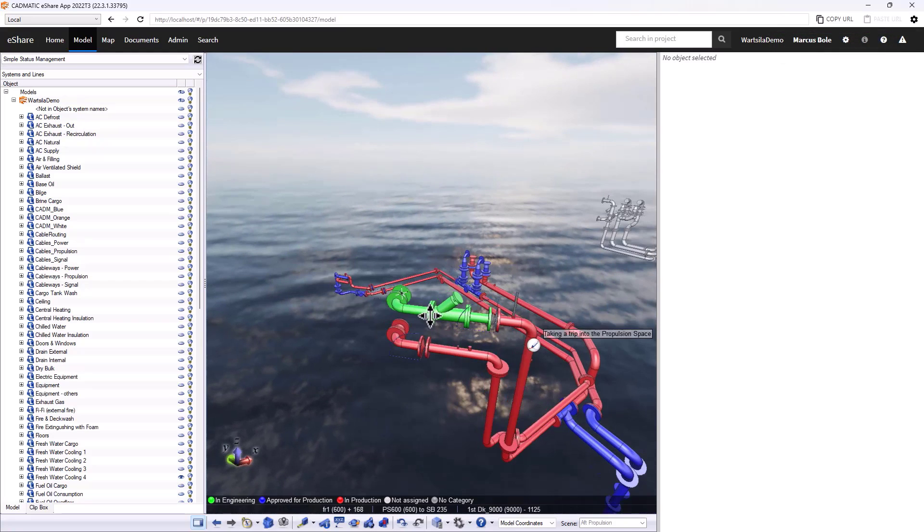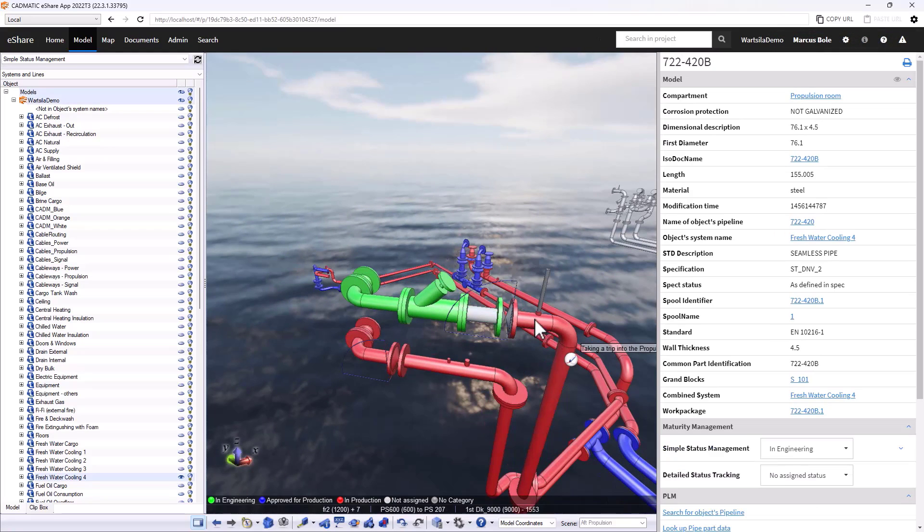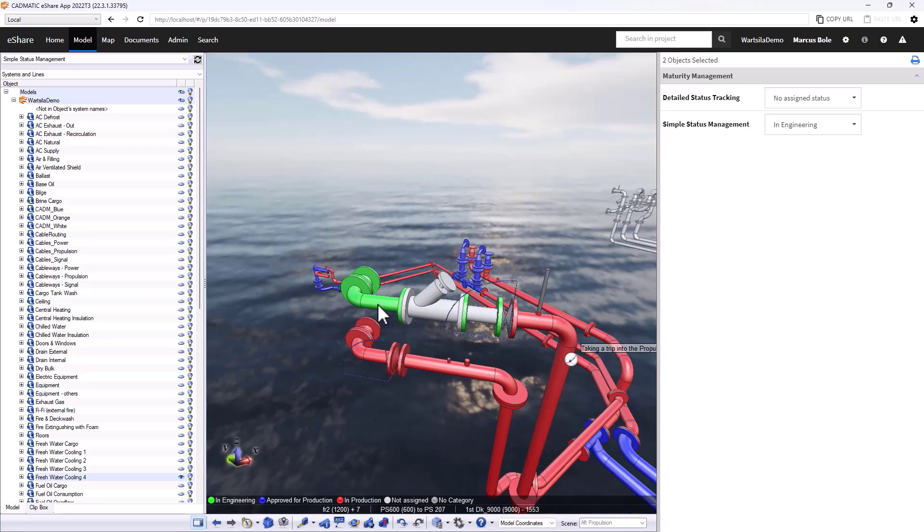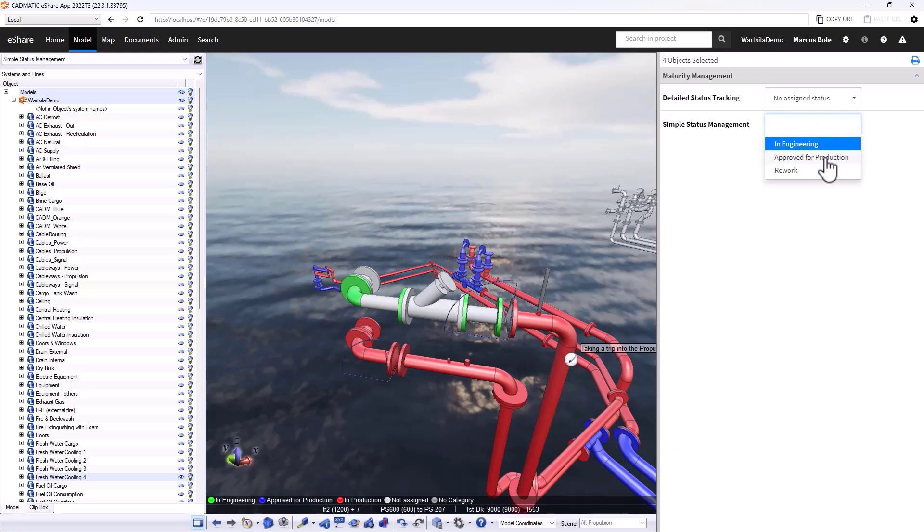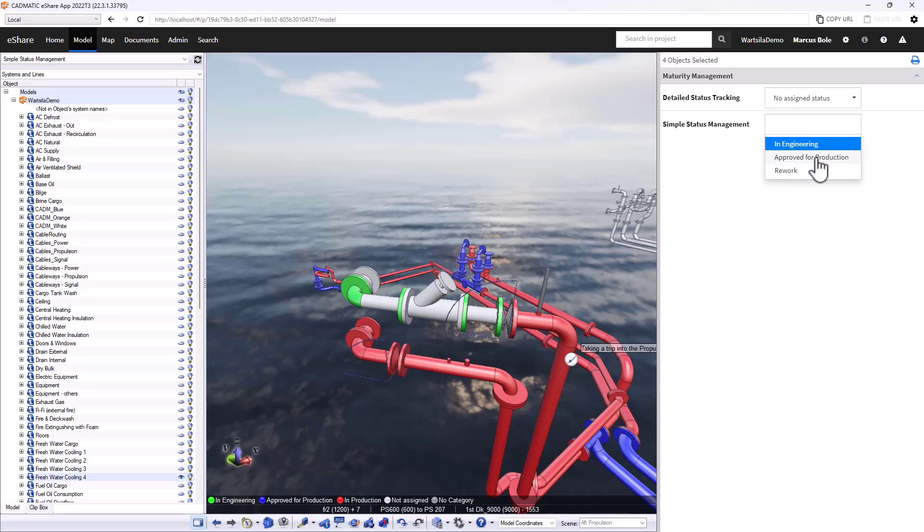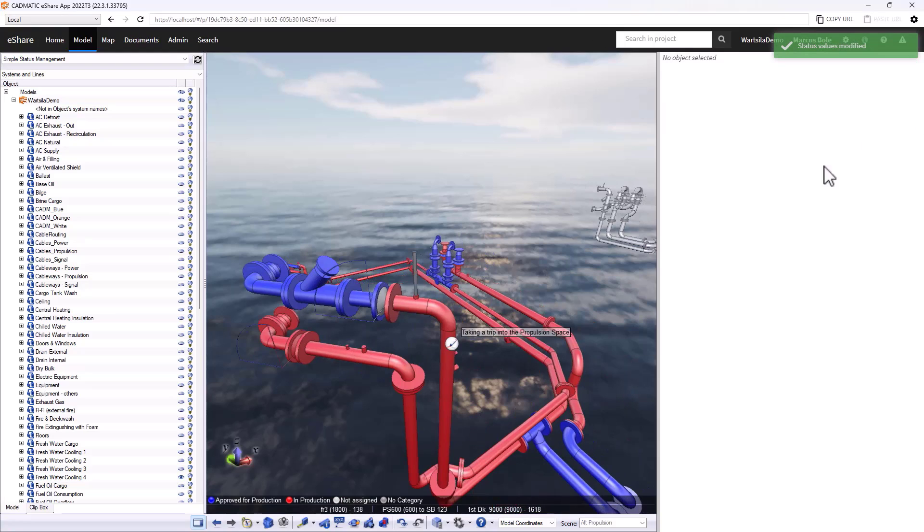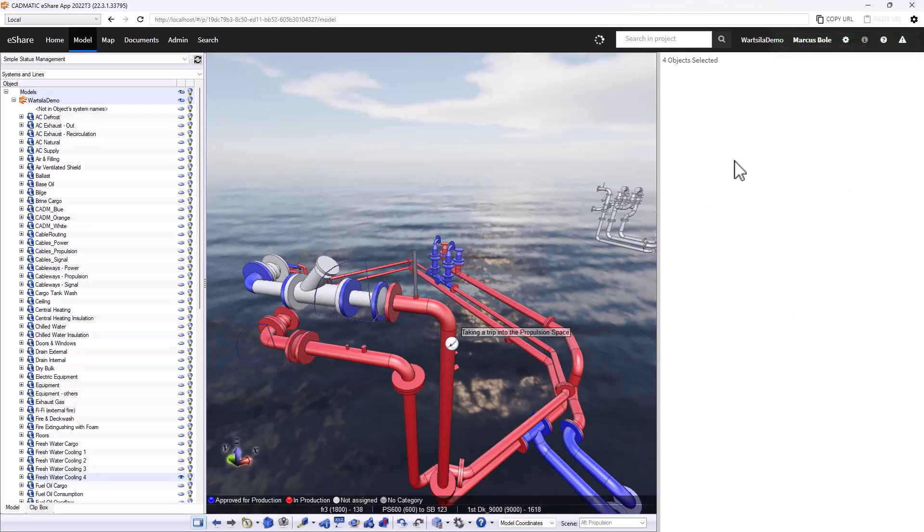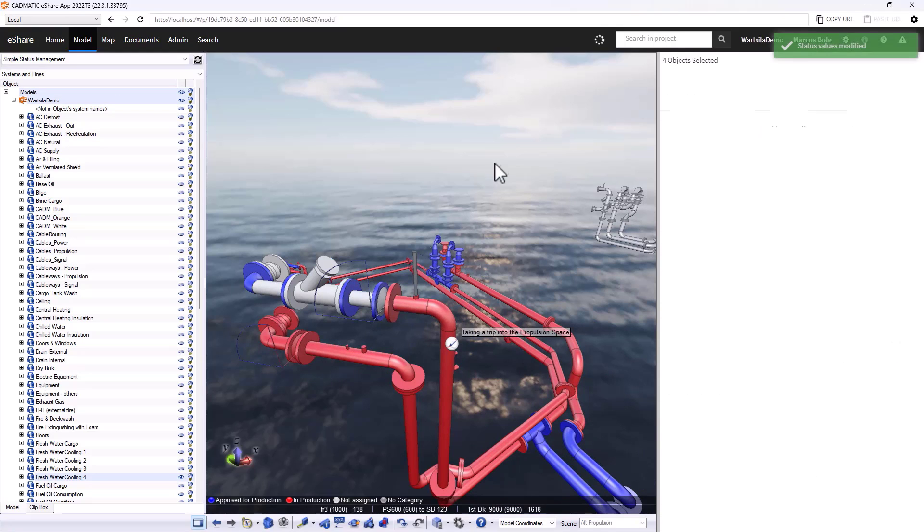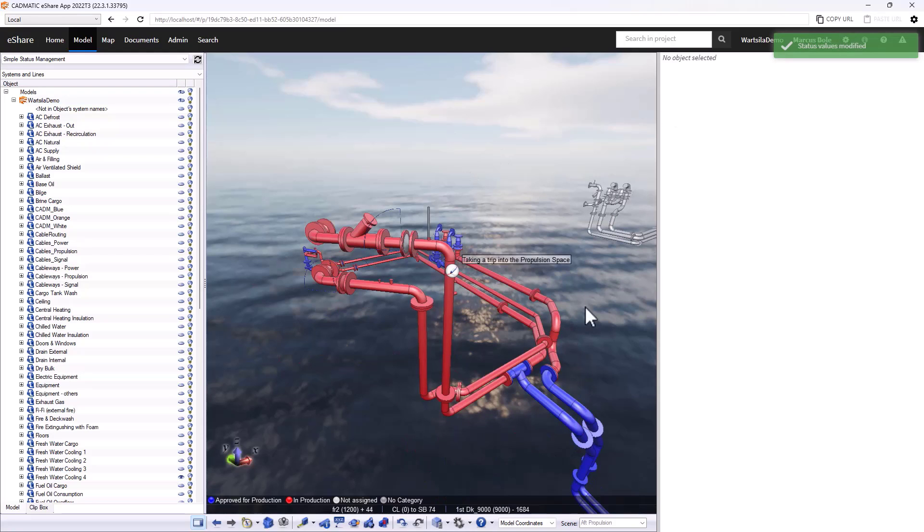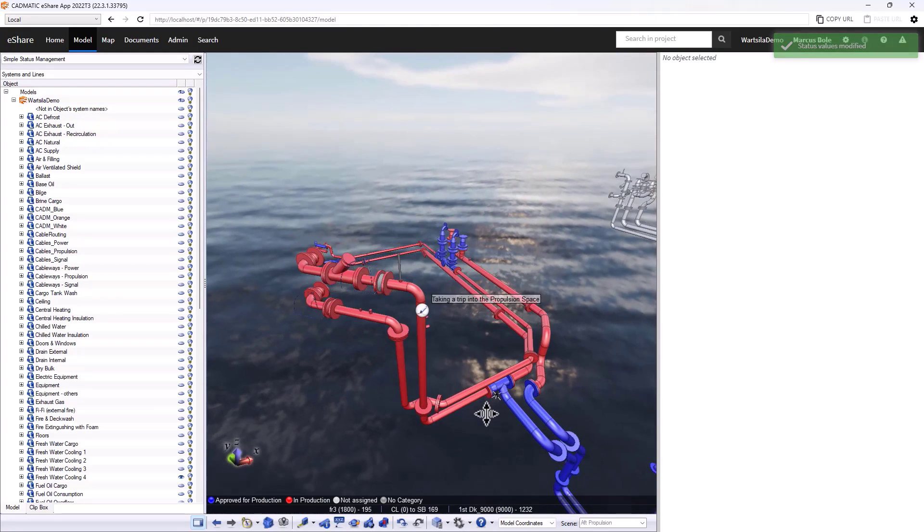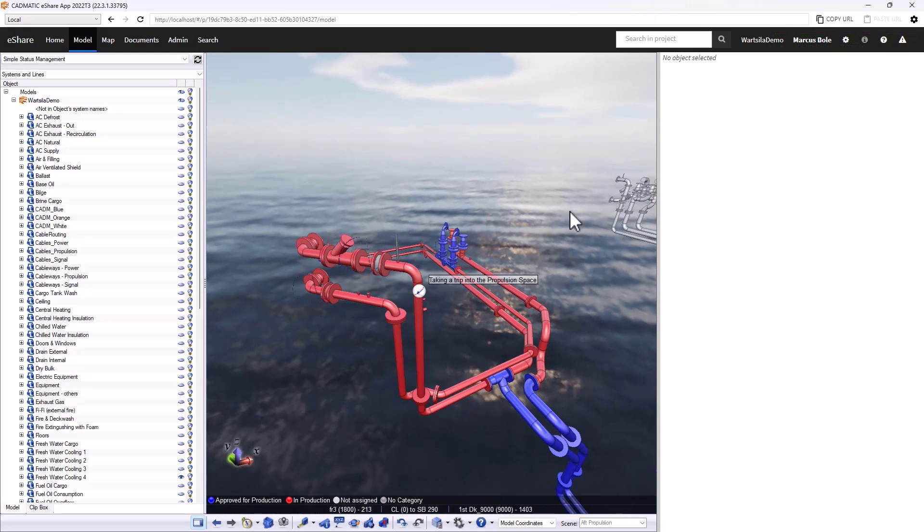For our green section up here which is currently in engineering, if I go through the process of selecting these parts, see that I can't go directly to production. I have to go through a particular process. This reflects the reviewing process and the roles of the users. If I don't have the authority to approve it for production, this option won't come up. Now we'll approve that for production. So the entire section of my piping is now in production in red.